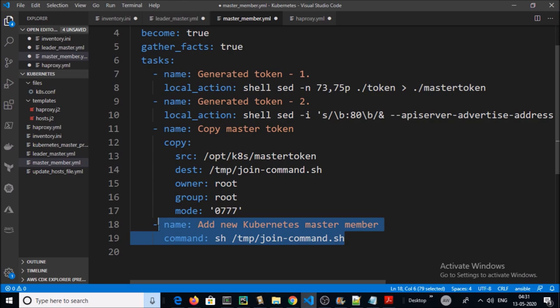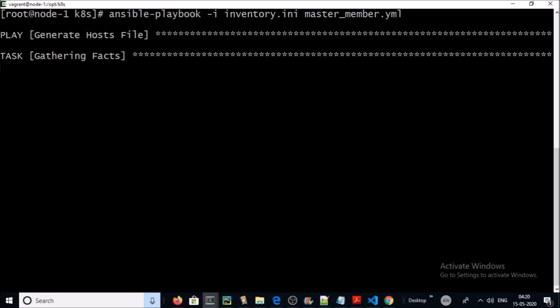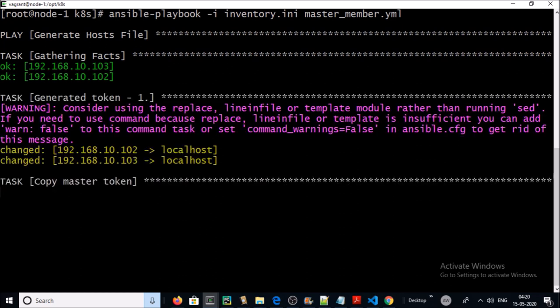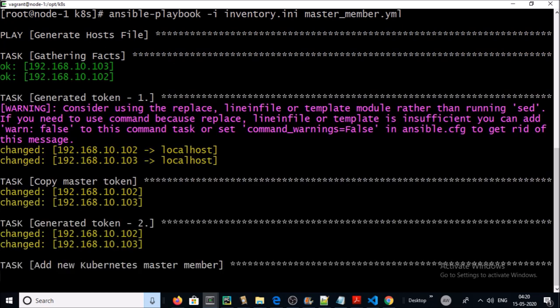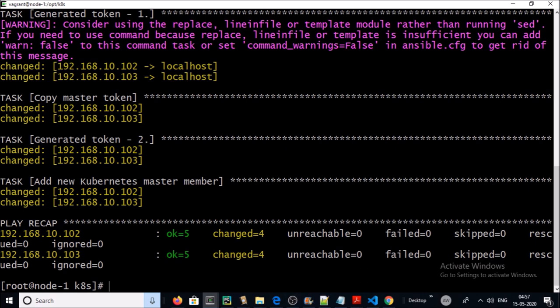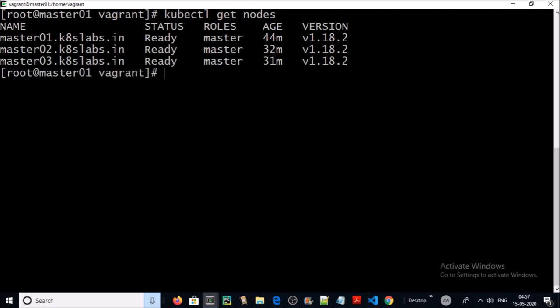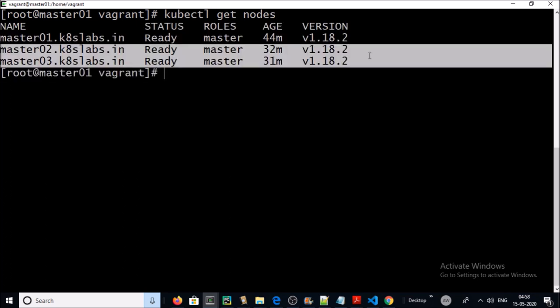Go ahead and play this playbook. The task has been completed. We successfully added two more machines to the Kubernetes cluster. Let's verify. Yes, master 2 and master 3 machines have been successfully added into the Kubernetes HA cluster.